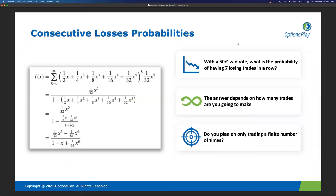I want to take this further, because many investors don't have a clear understanding of how often they should expect consecutive losses. If you have a strategy that wins about 50% of the time — and in the long run, a lot of investors have win rates not far off 50% — what do you think is the probability of having seven losing trades in a row with a 50% win rate?